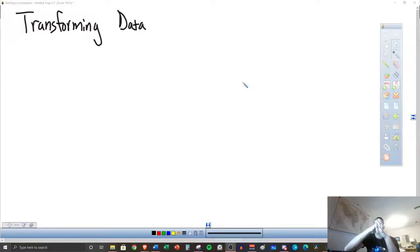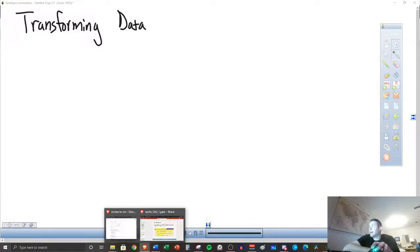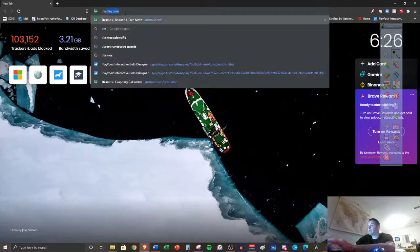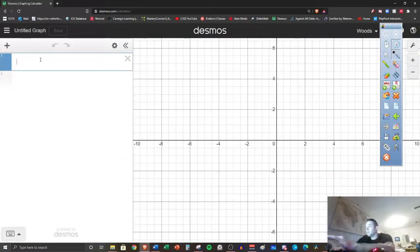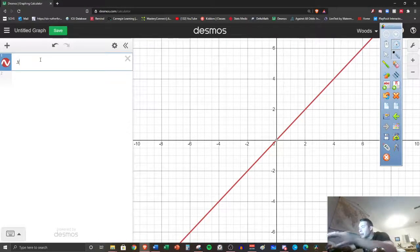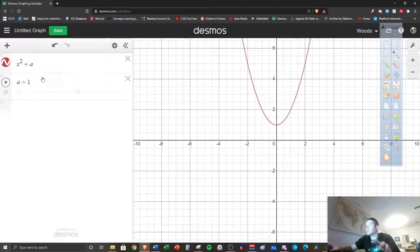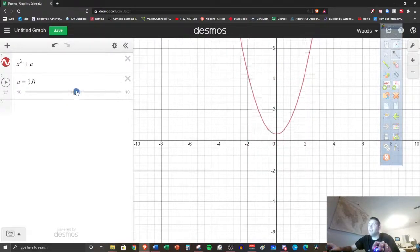So with transforming data, we're taking a set of data that we have and we want to change values. You would have done transformations in your integrated classes on parabolas and such. For instance, if I go to Desmos here — I'm sure you had a teacher do this with you — if I do x squared plus A and add a slider, if I change that, it's going to transform it up and down.